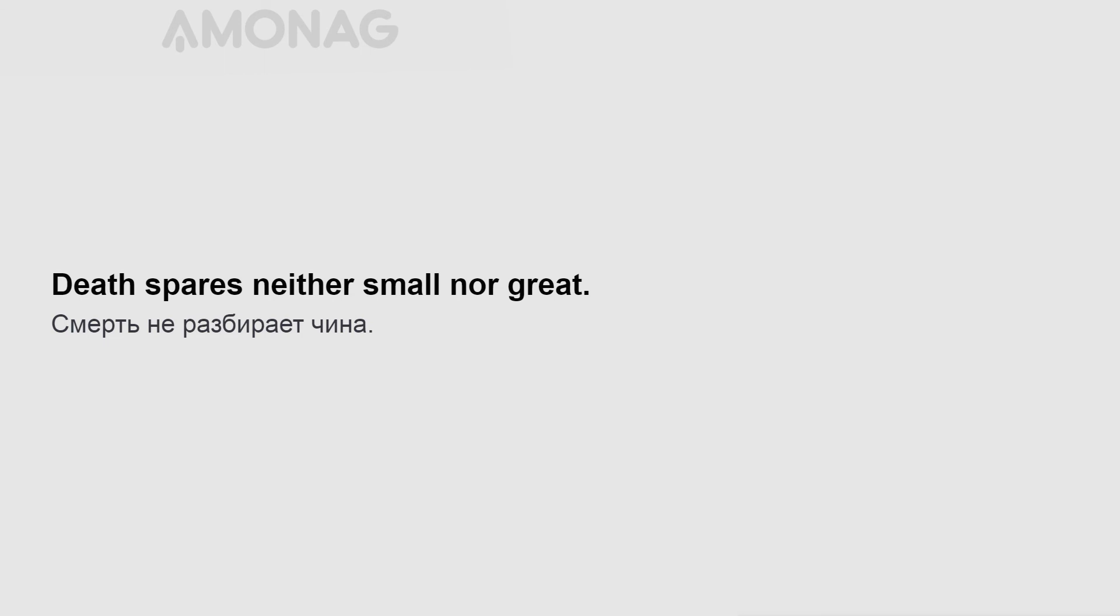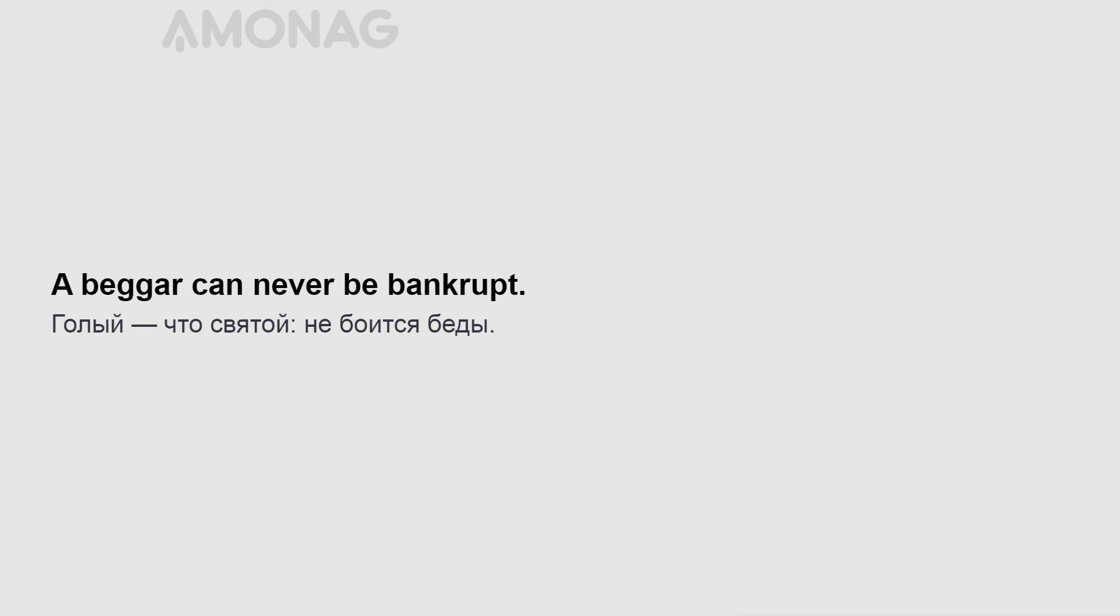Death spares neither small nor great. A beggar can never be bankrupt. The wisest are the first to give way.